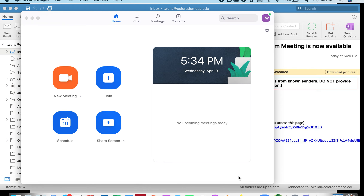This is a video that will show you how to use Zoom to record a multi-person presentation.